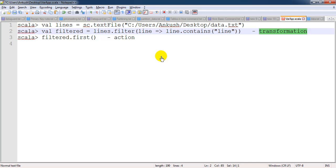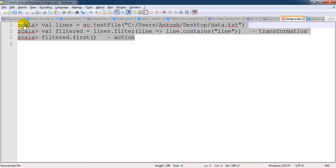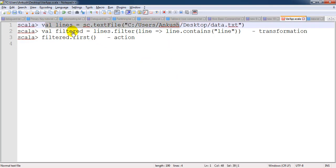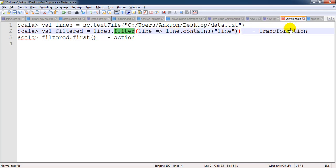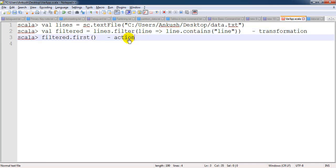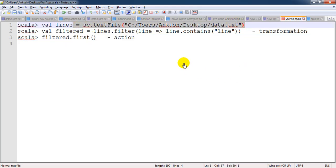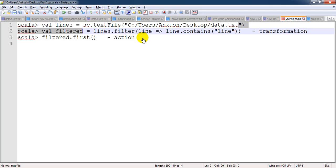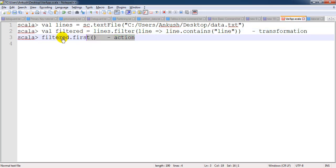In one line: if lazy evaluation is happening, it will not load all the data — it will directly load only the data which is required. It will go to the second line and filter out just the first matching record, rather than loading the whole dataset, because we are only looking for lines containing 'line' as a keyword and only the first record. That is why lazy evaluation is really important, and this is a commonly asked interview question.